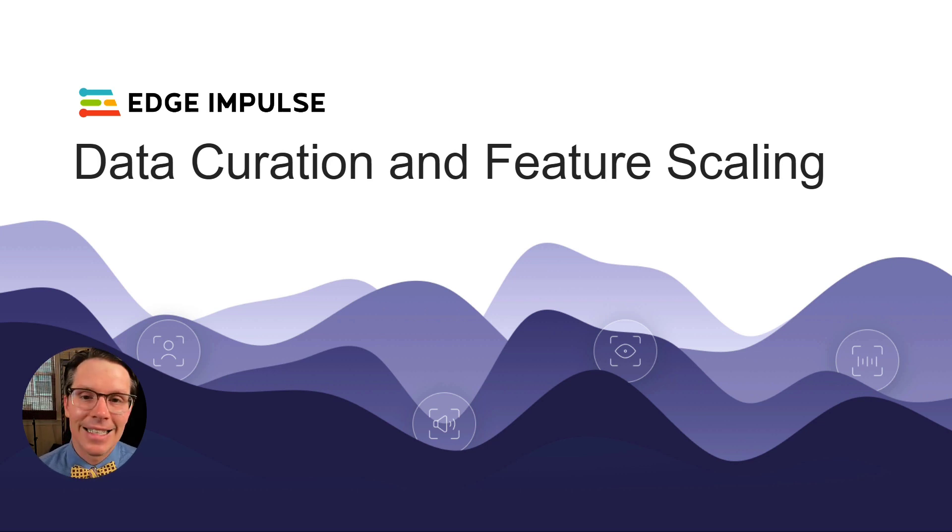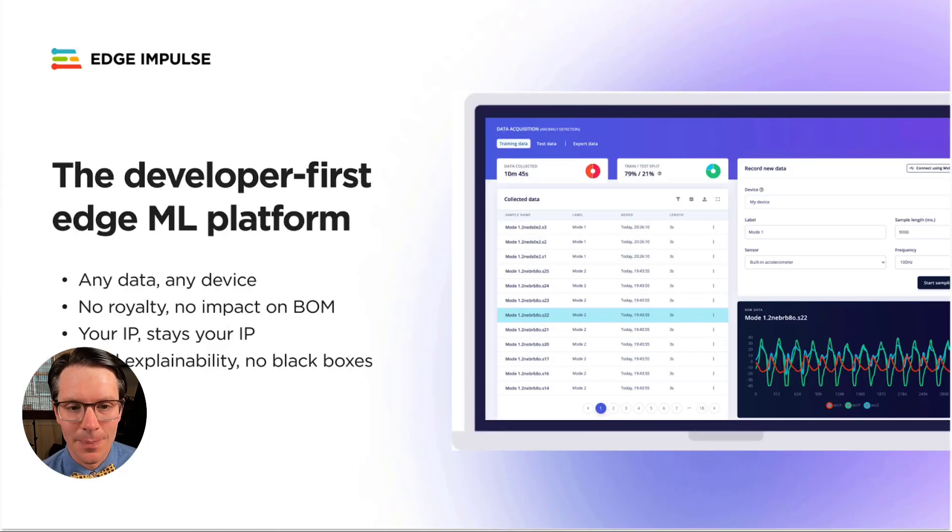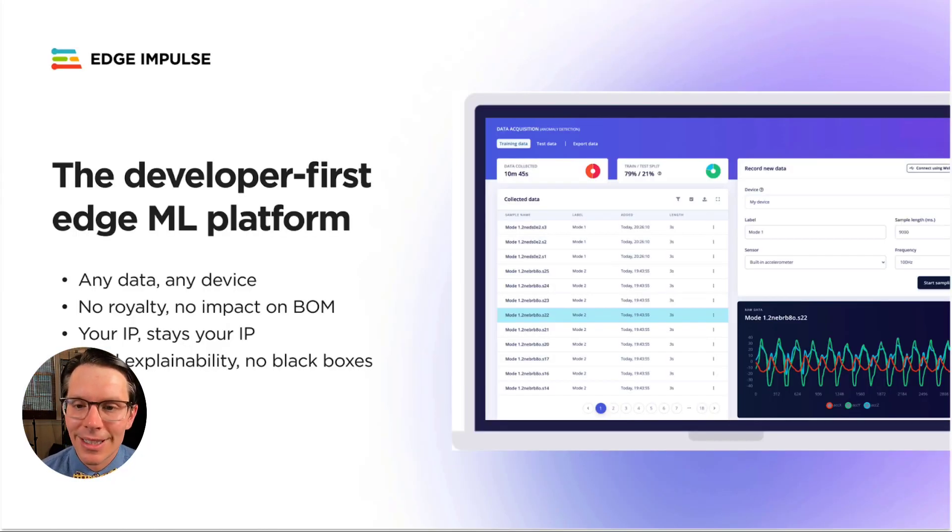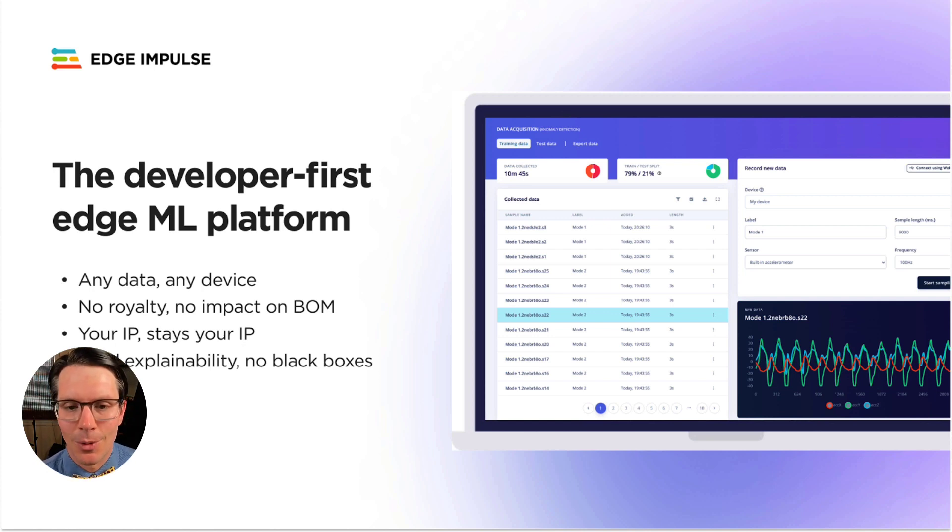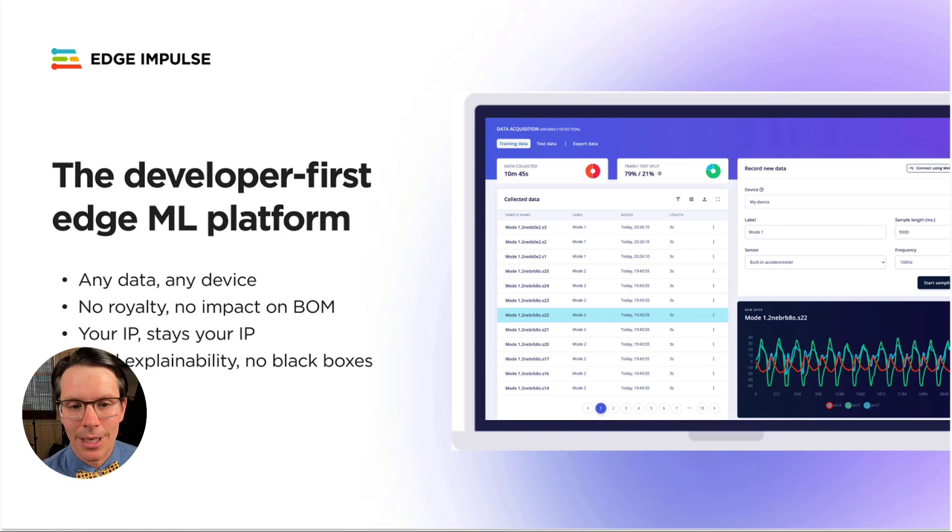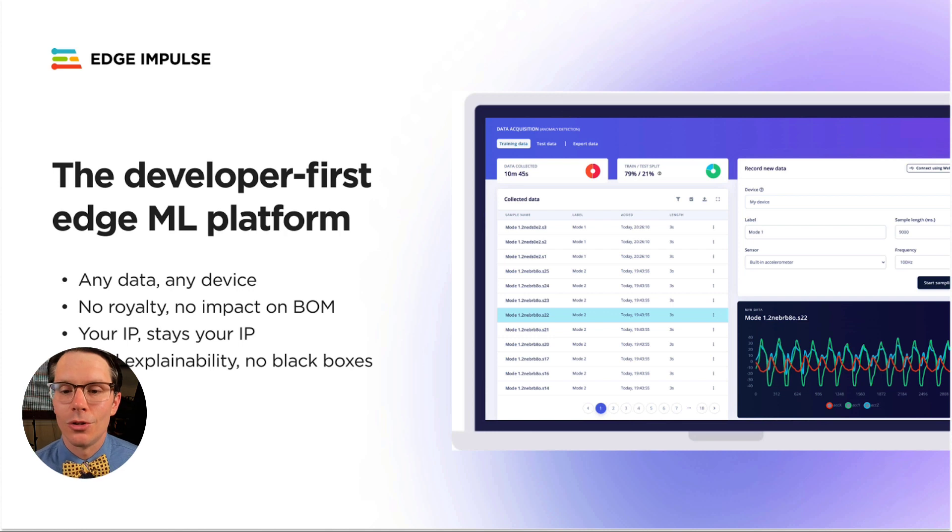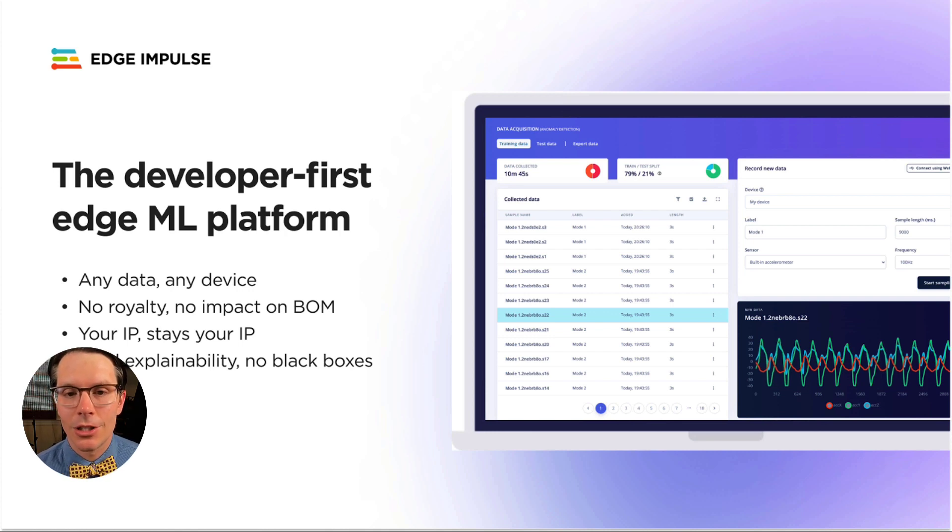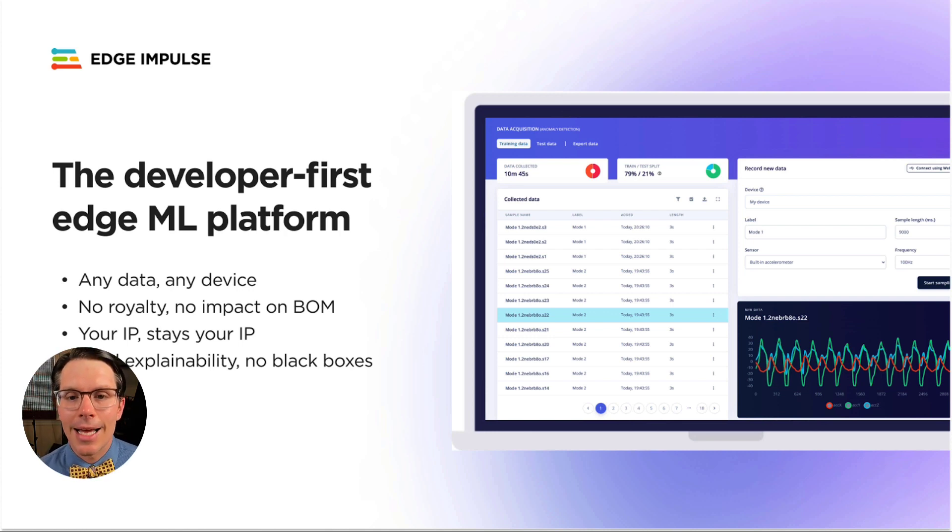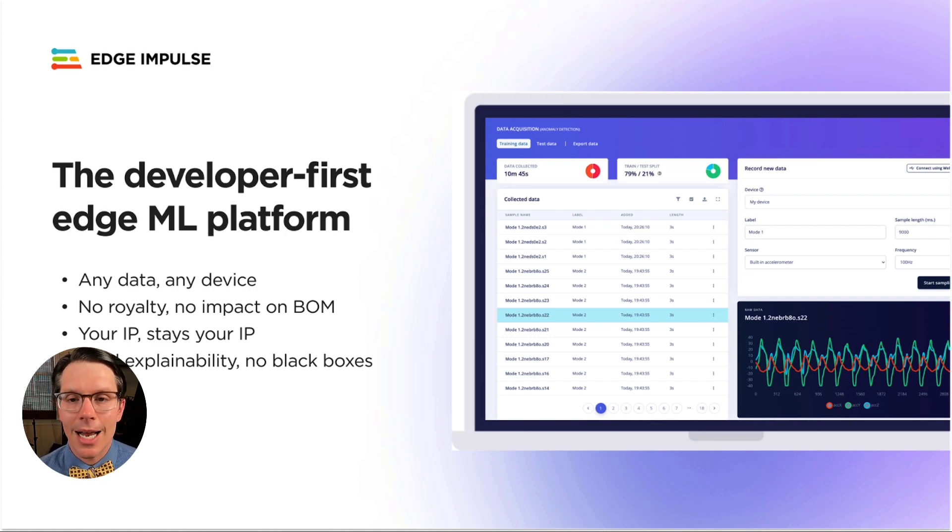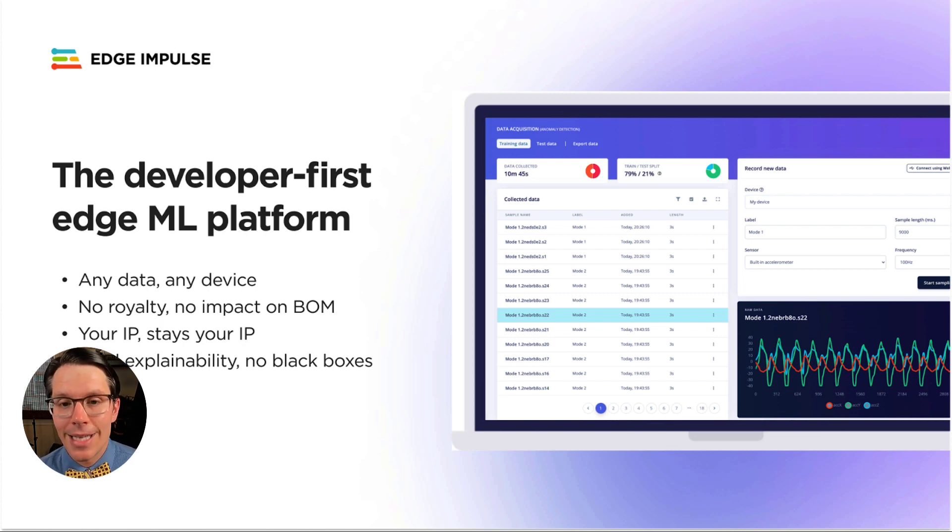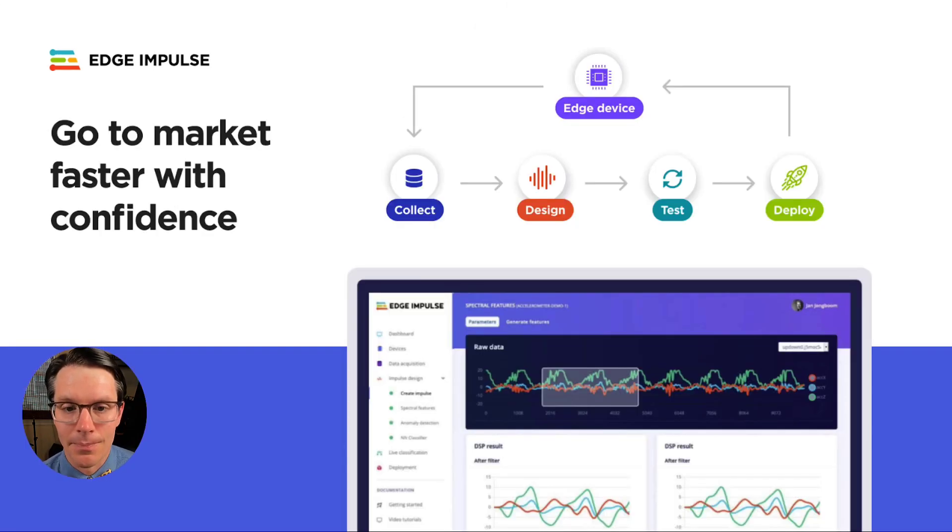Edge Impulse is the world's leading embedded machine learning platform. It helps you build a full end-to-end machine learning pipeline to accomplish a variety of machine learning tasks, from regression to vibration and sound classification to object detection and predictive maintenance. You can import data from any sensor and deploy your model to nearly any device. You maintain control of the data and firmware the whole time.